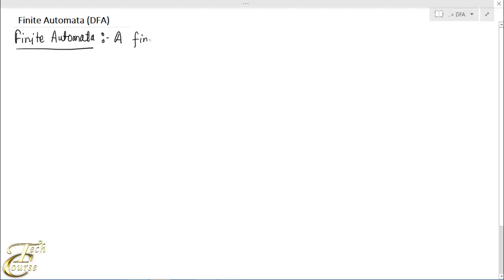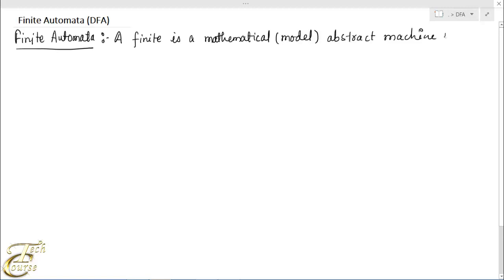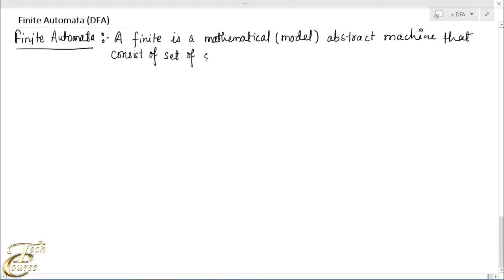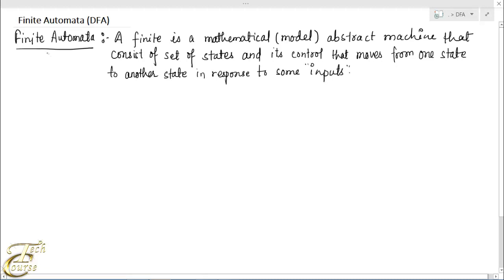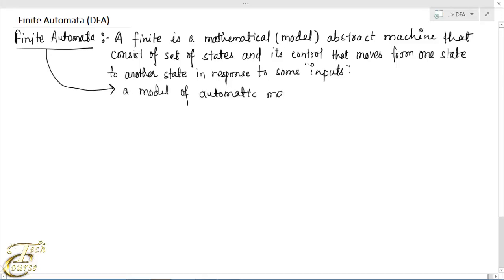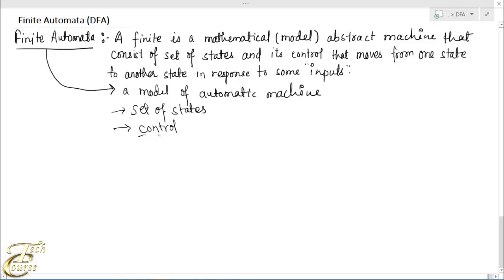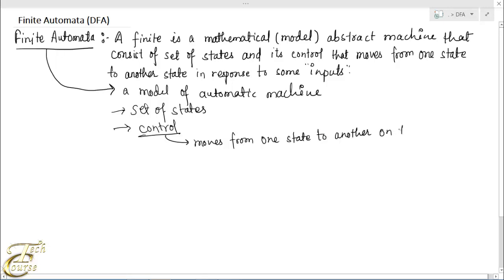Finite automata. A finite automata is a mathematical model — an abstract machine — that consists of a set of states and a control that moves from one state to another state in response to some inputs. This automata is a model of automatic machines, consisting of states and a control that moves from one state to another on the basis of inputs.